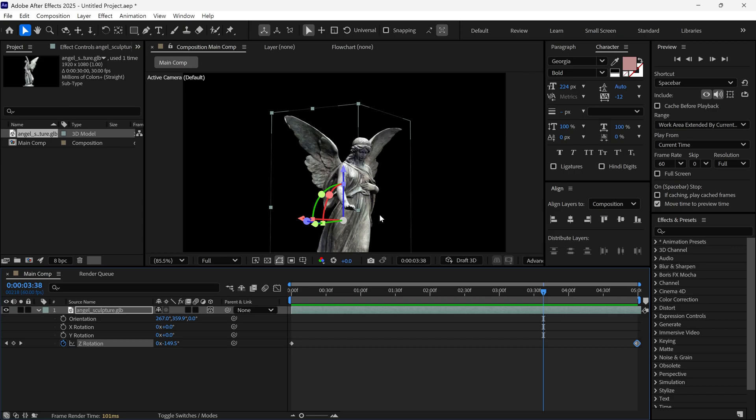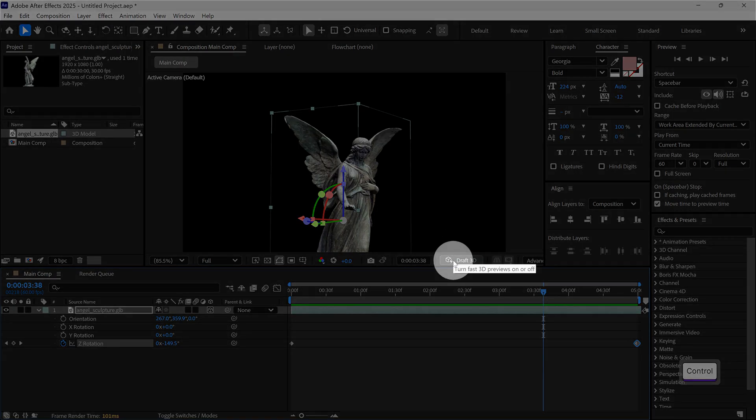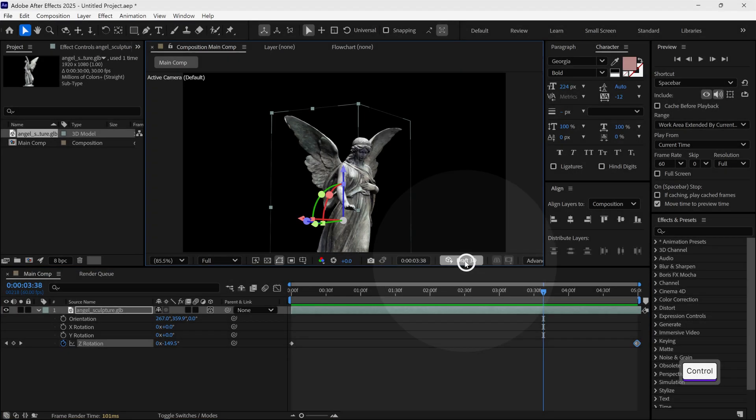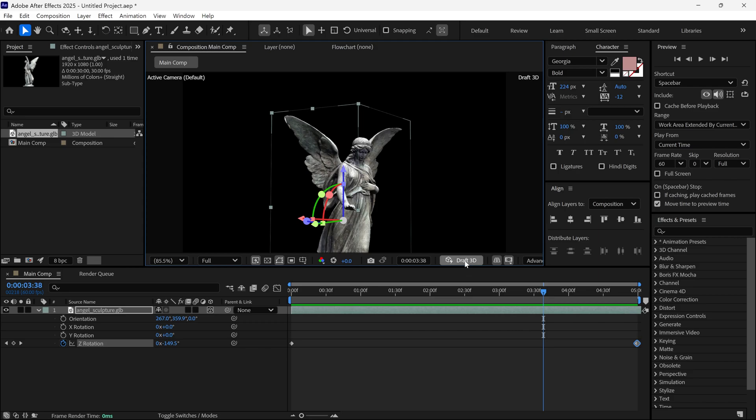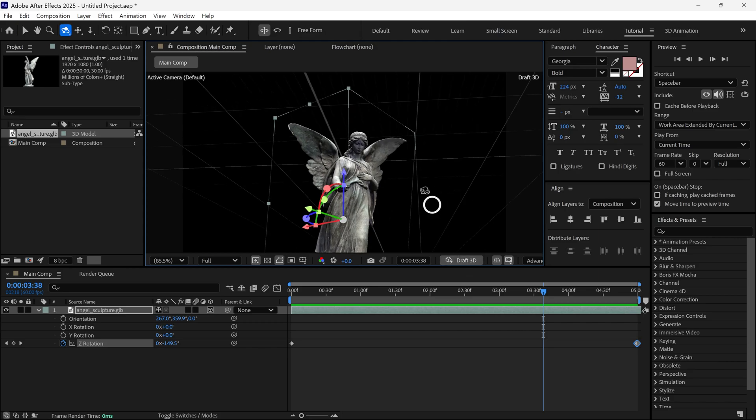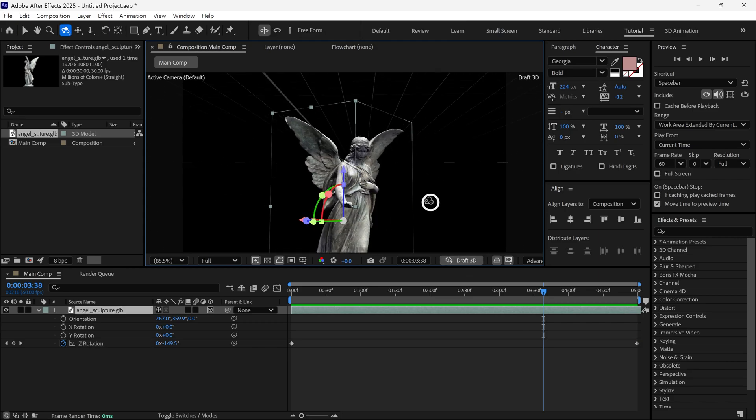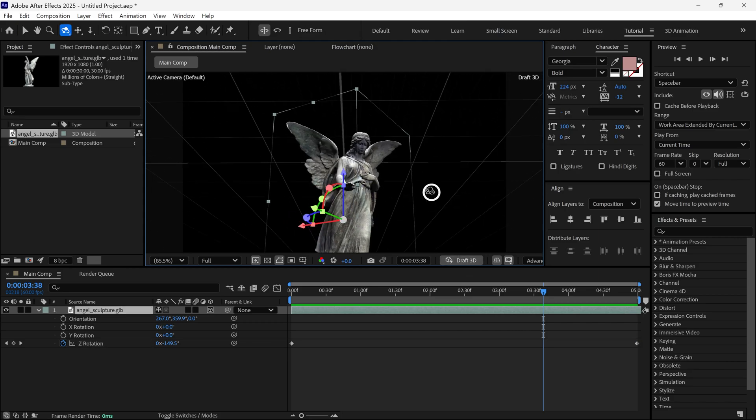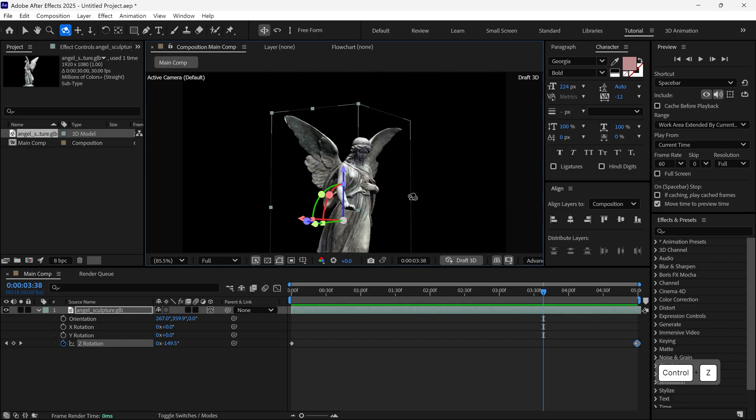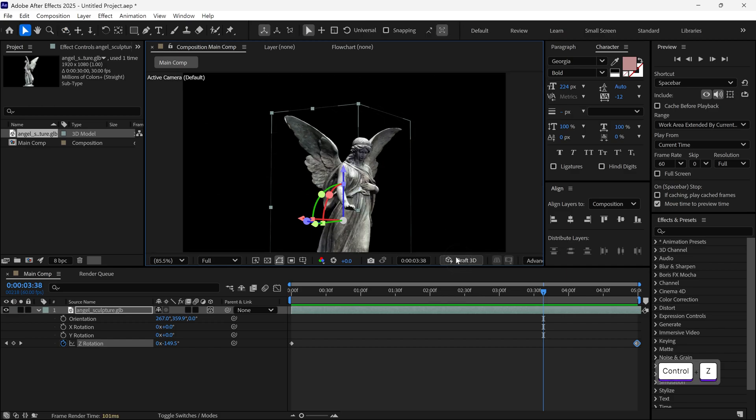If your preview is slow, find this option called Draft 3D and simply turn it on. Now you can work faster and see faster previews. Once you finish your editing, you can turn this off to see the final render quality.